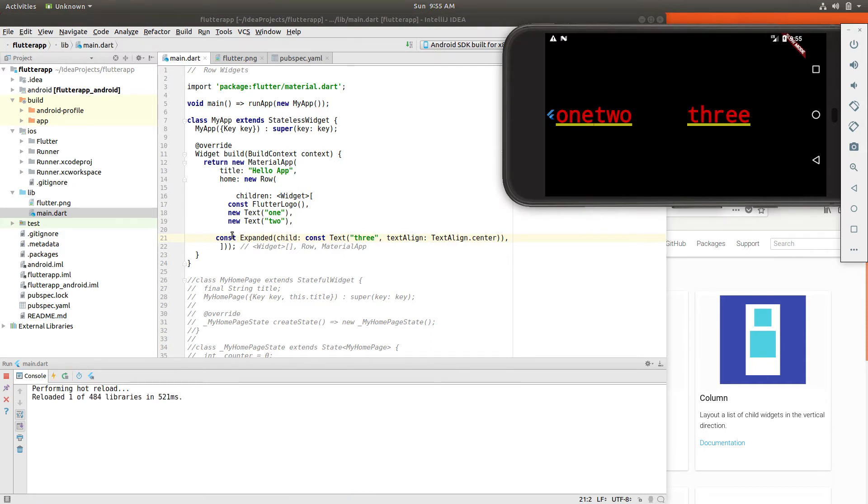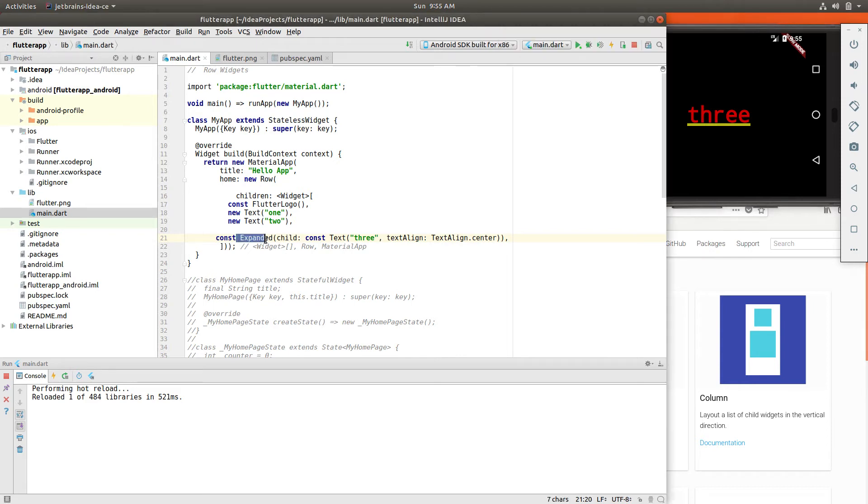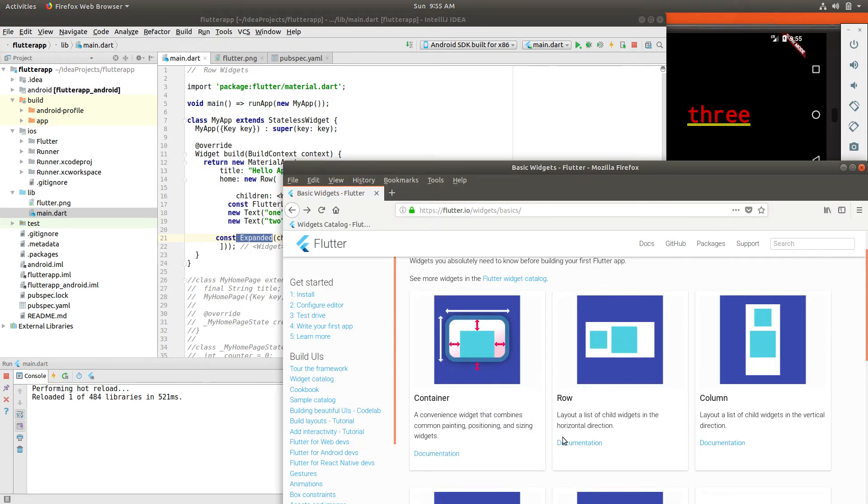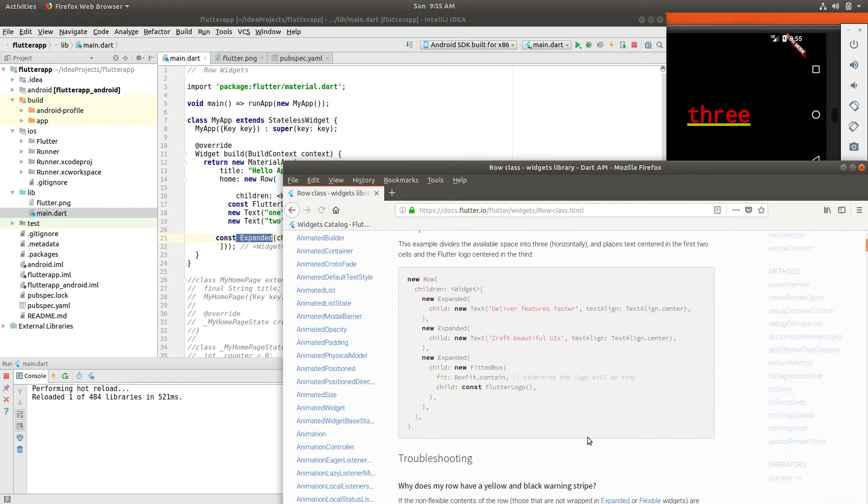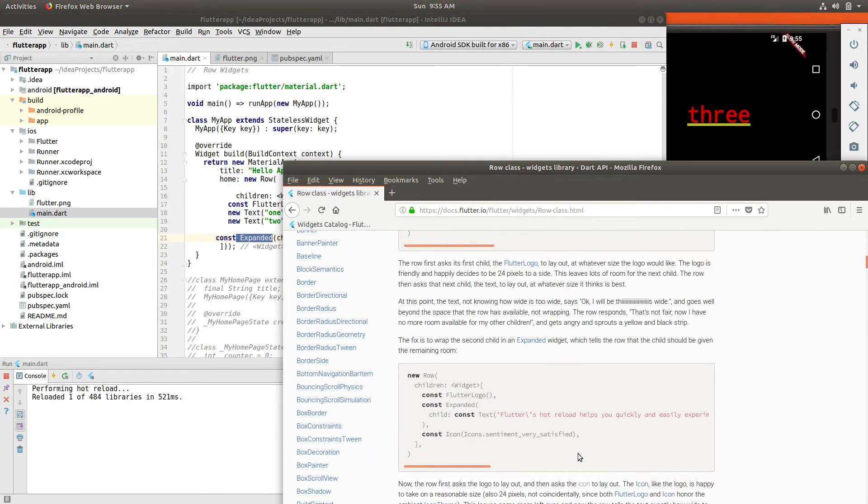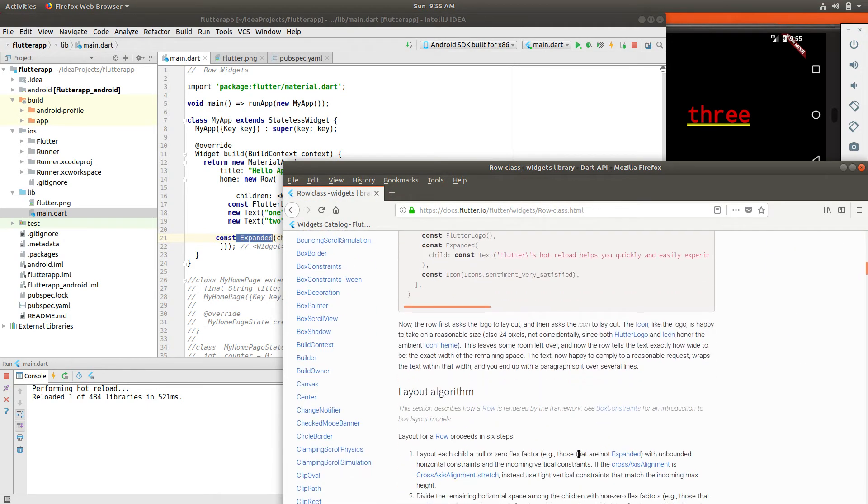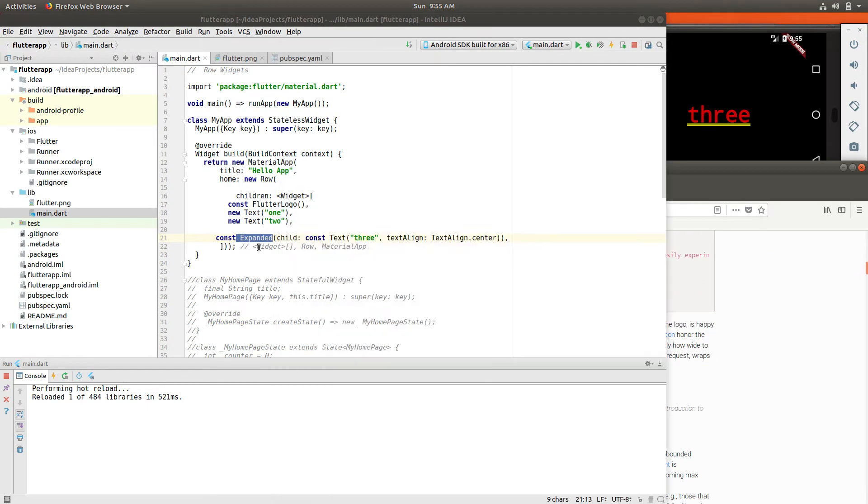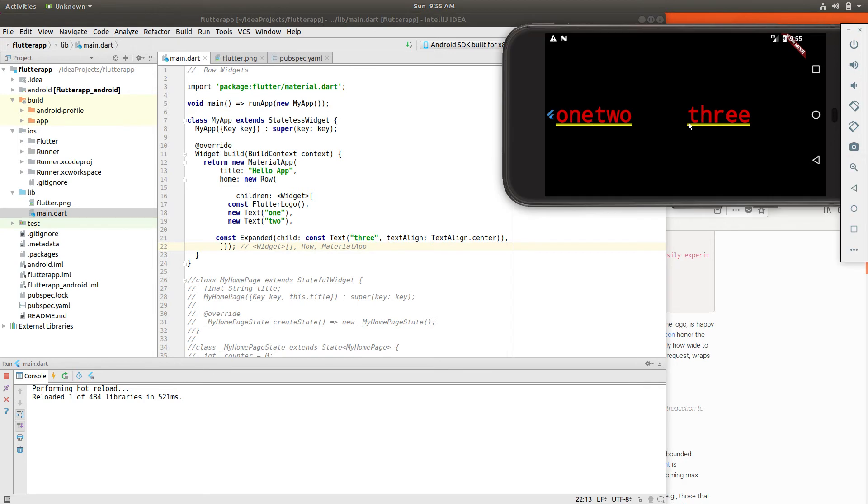Well, what I would do is a const expanded. So that's another property of the row that I would say expanded, and then put the child within the expanded property. I'm not sure if you would call it an expanded widget. I'm not sure what it's actually called, but I think it's more of a property of the row widget.